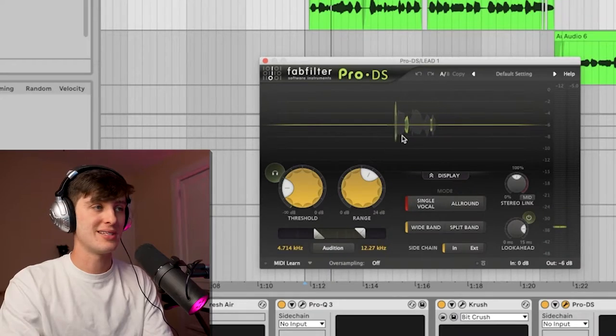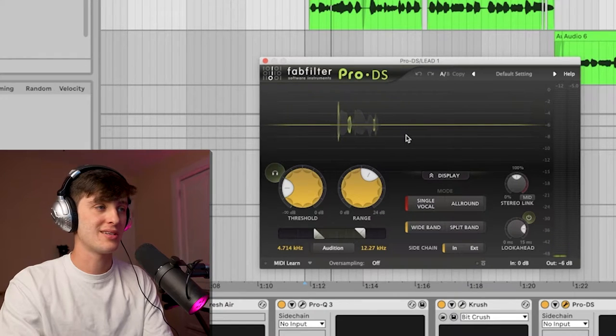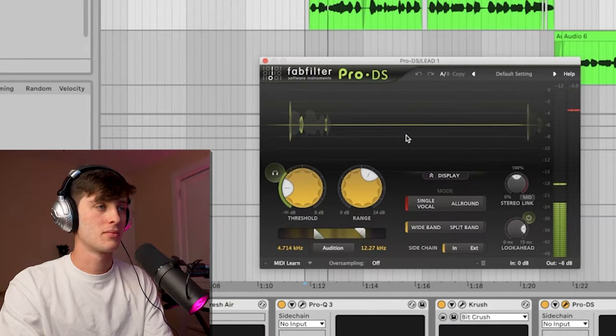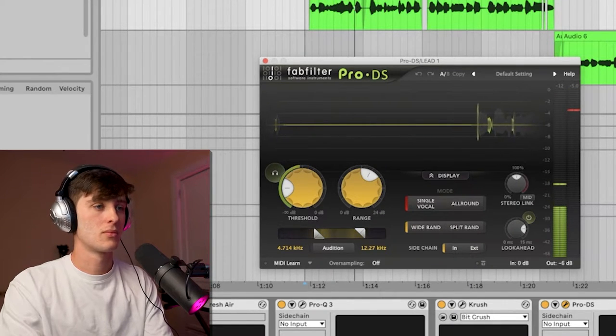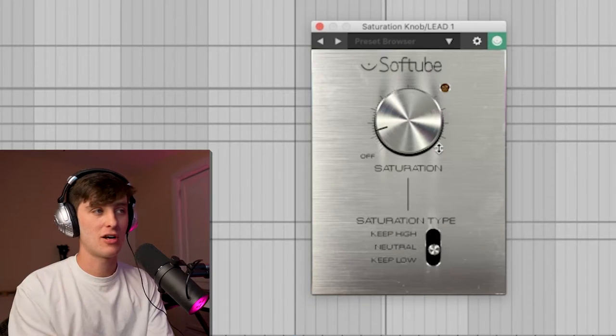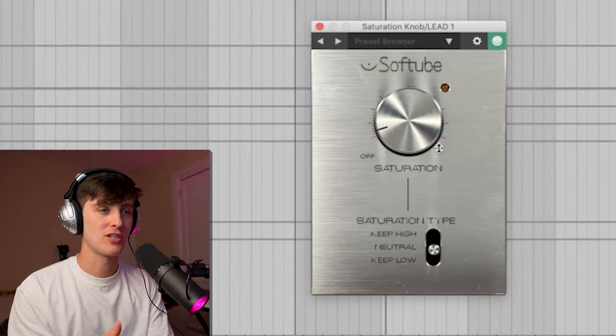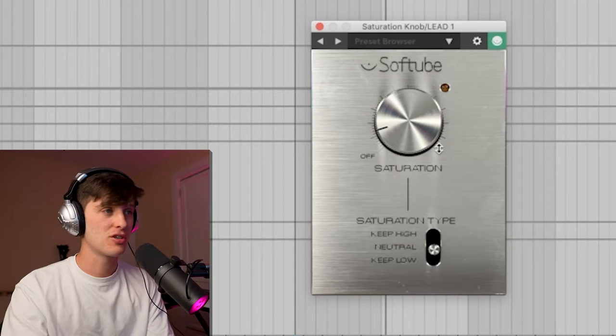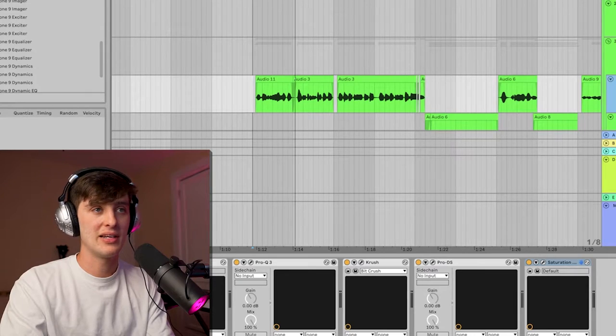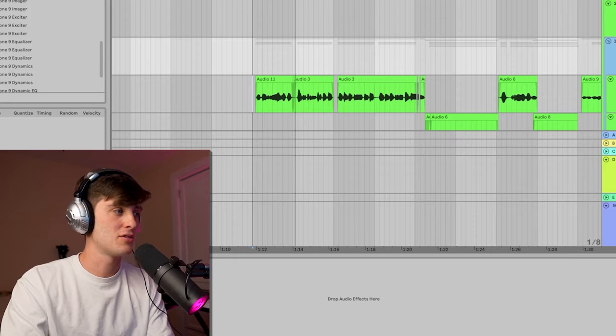Got a little de-essing with the Pro De-esser. Then we've got the Softube Saturator going, just adding a little texture to the vocal. This plugin is also free so you got no excuses. Then I have that lead going into this bus with Fresh Air on it, just adding a little bit more brightness.